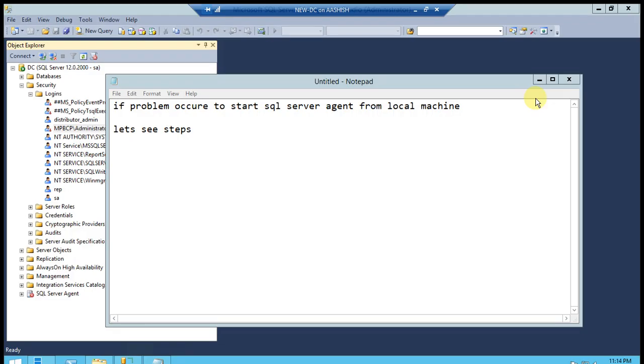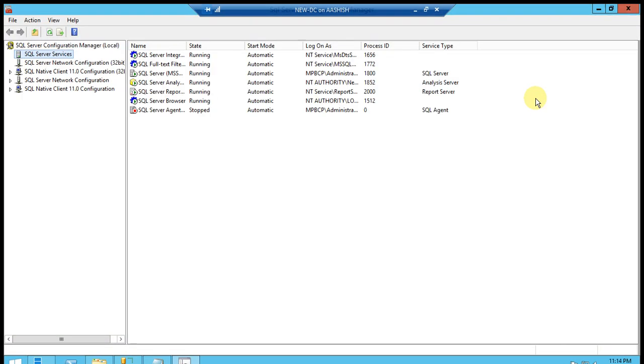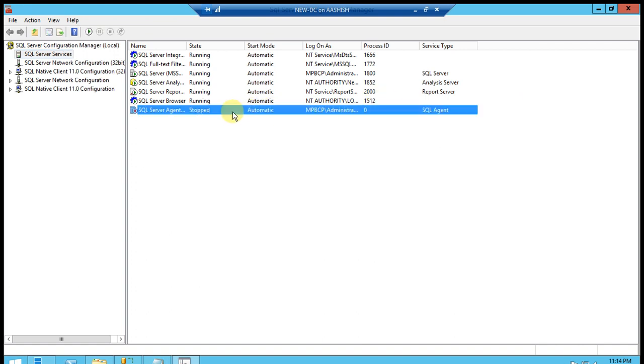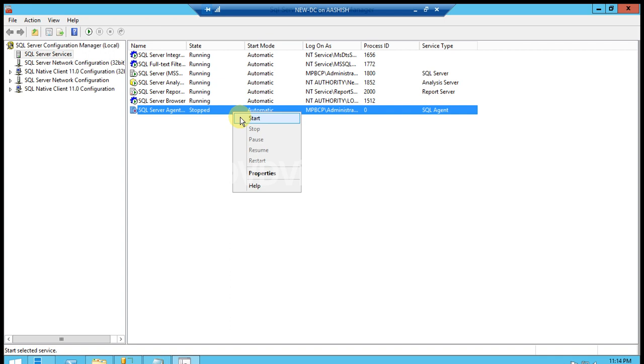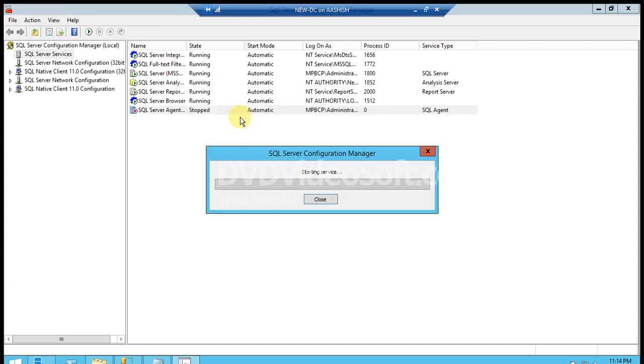It's taking time. We have tried to start SQL Server Agent service, logged on as MPVCB slash administrator. It's my local domain. It's starting the services.